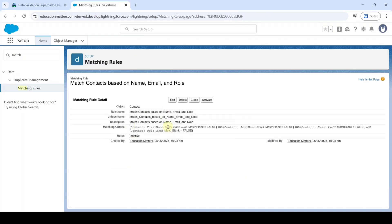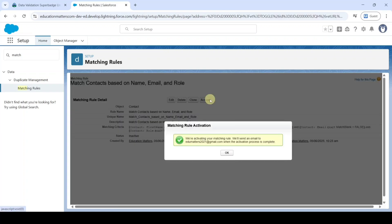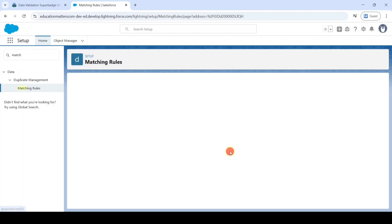Then we need to activate this matching rule. For that reason click on this activate button. So here we can see that the matching rule is activated successfully. Click OK button.